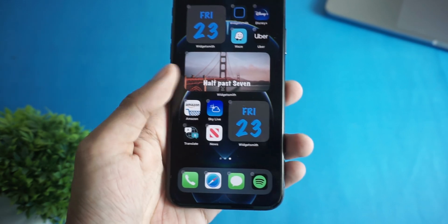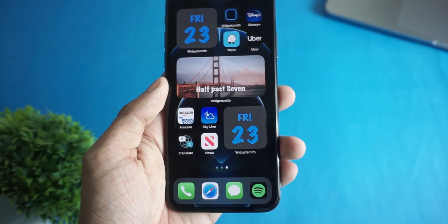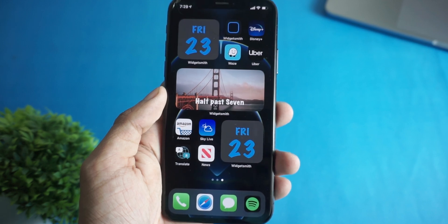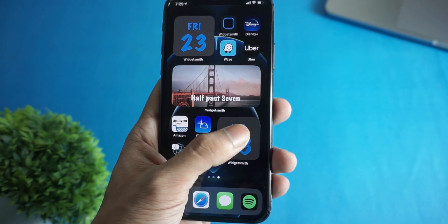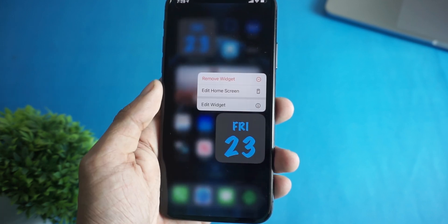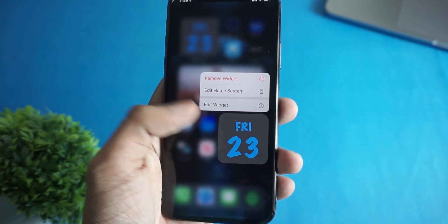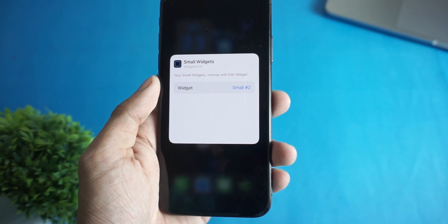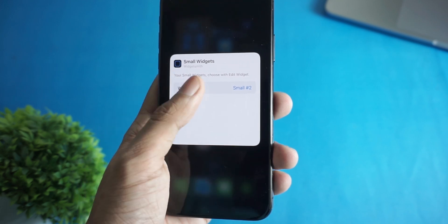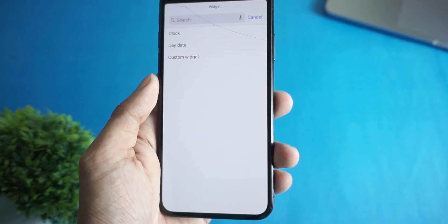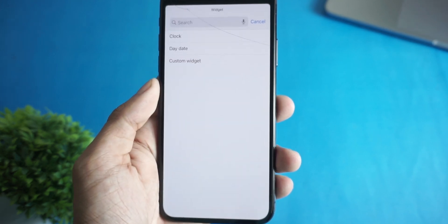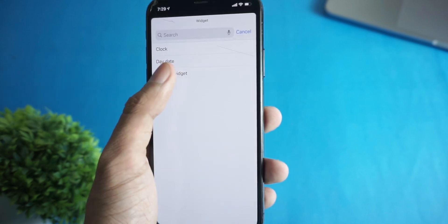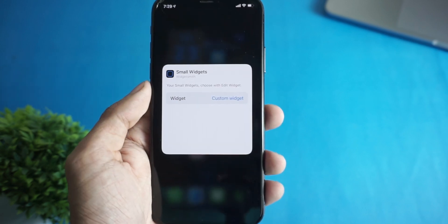If the widget you created doesn't show up, just long press on the widget, then click on Edit Widget. From here, select the widget you just made — and that's how you can add custom widgets to your iPhone home screen.